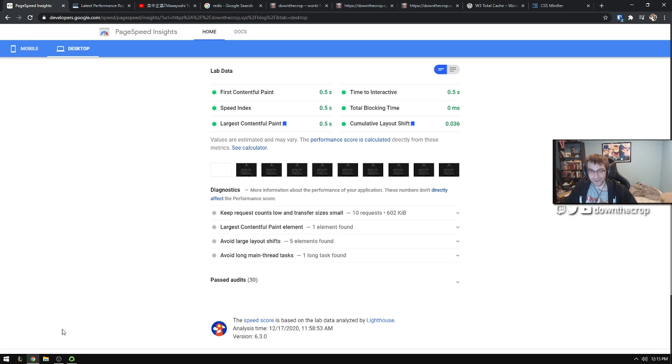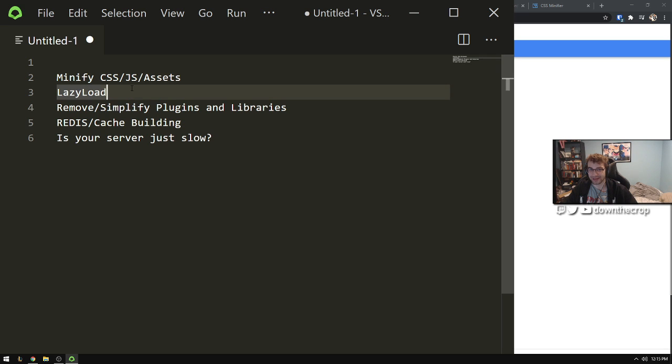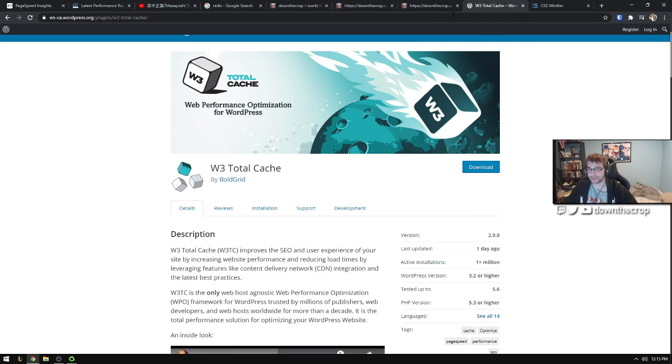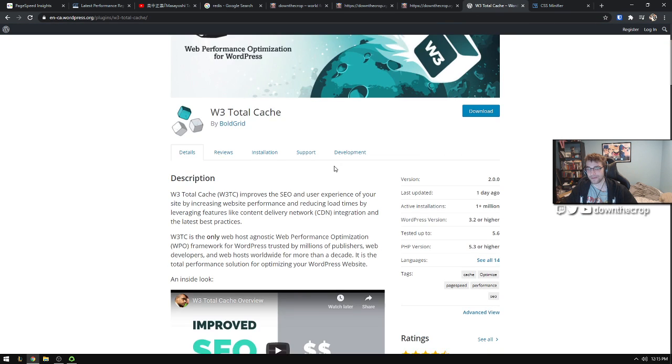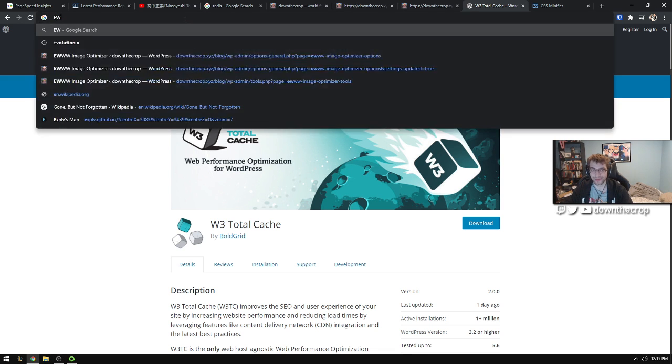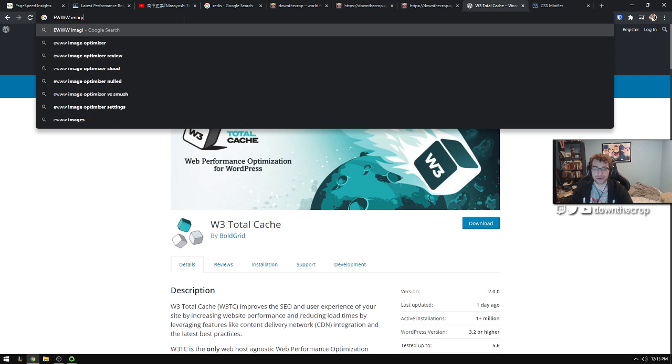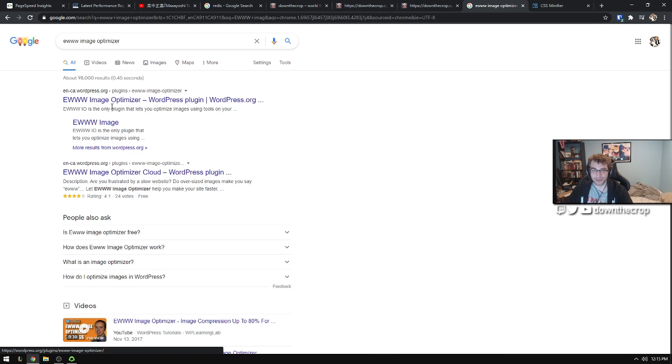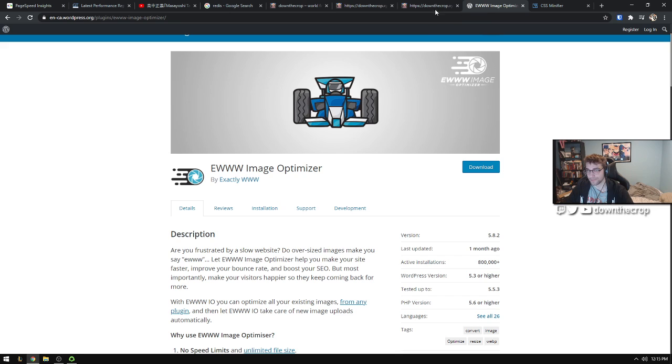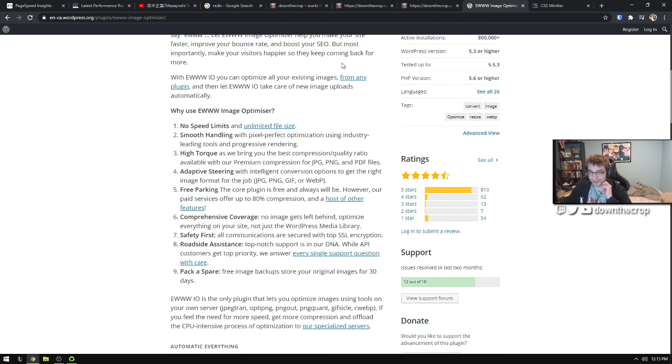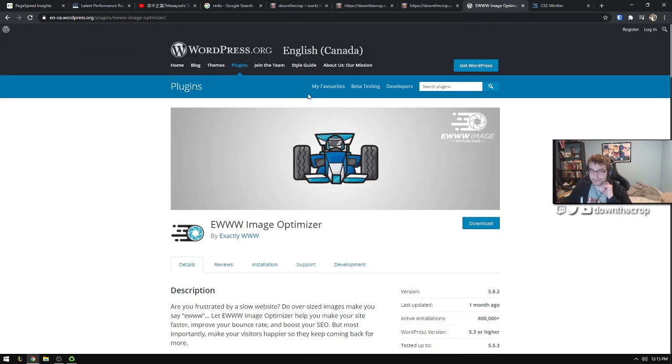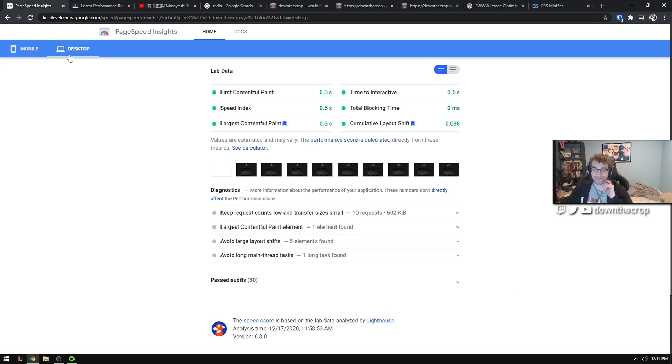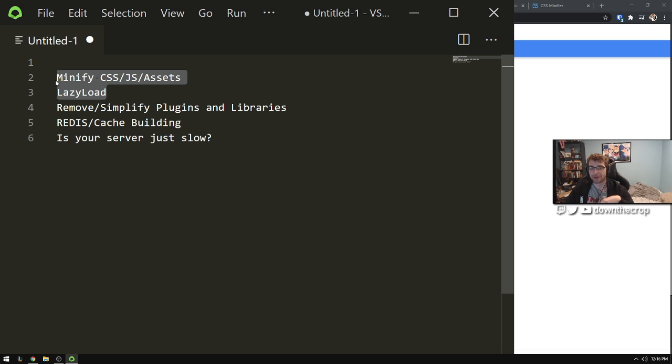That's another thing that you can do that's called lazy loading, and most of the time you just get this in the same kind of optimization suites for your CMS. w3 total cache also does lazy loading, I think, or maybe I'm using EWWW image optimizer for lazy load of images.